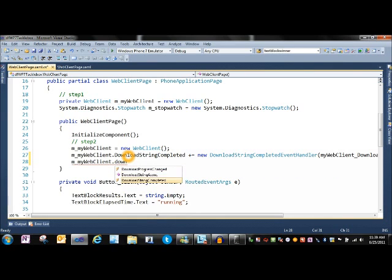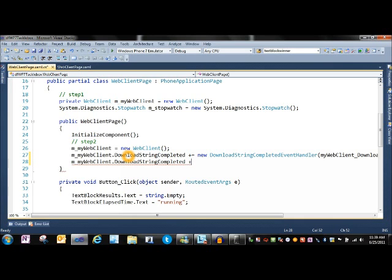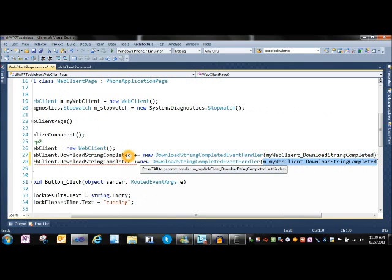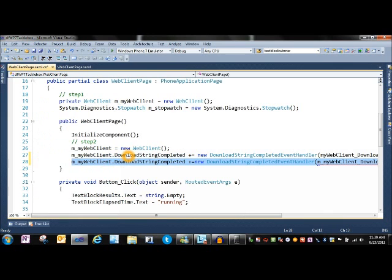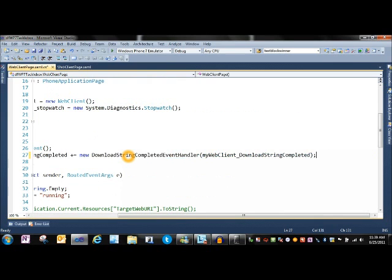MyWebClient.DownloadStringCompleted plus equals, and then tab. You see it creates a new handler for you and will actually generate stub methods and stuff. So save yourself some effort.